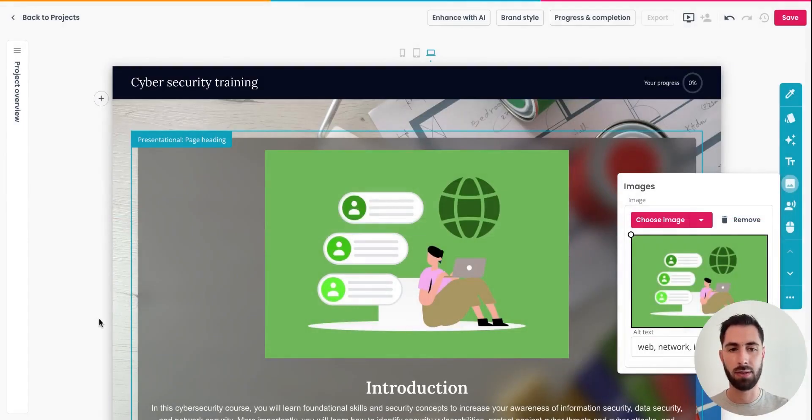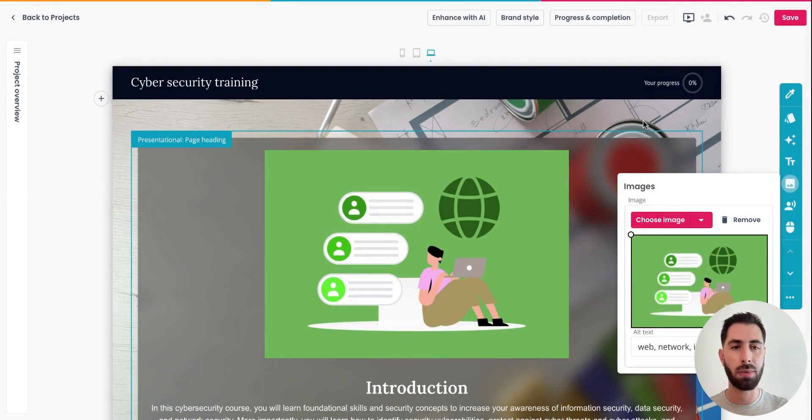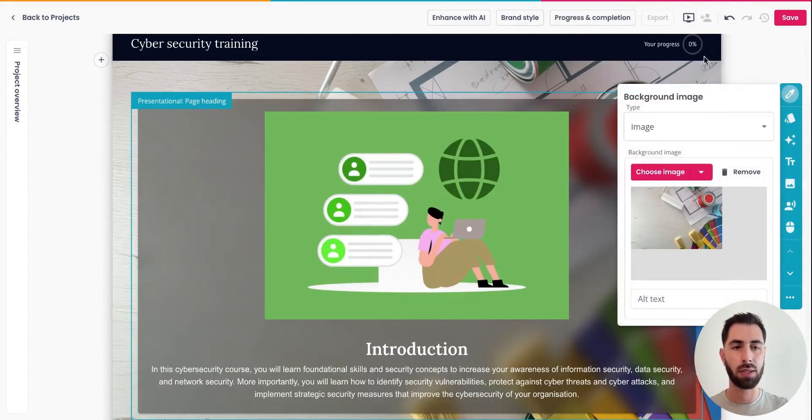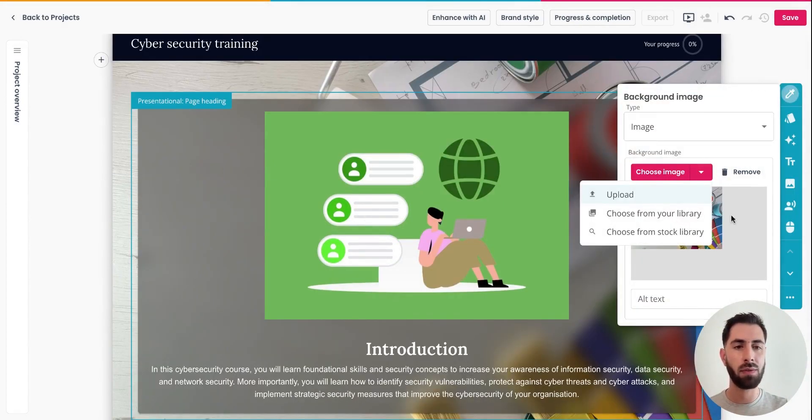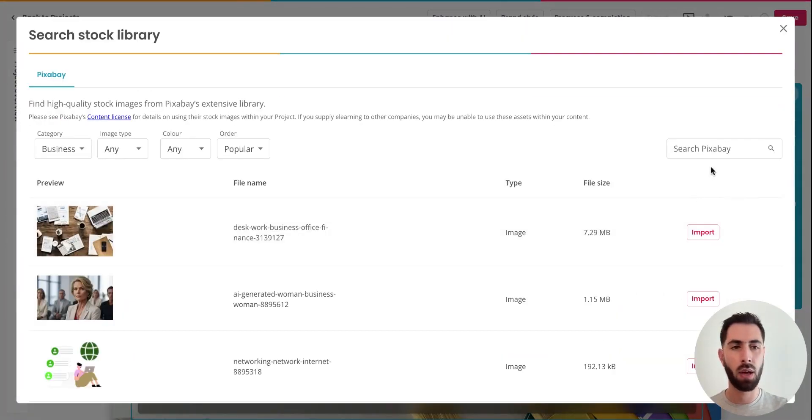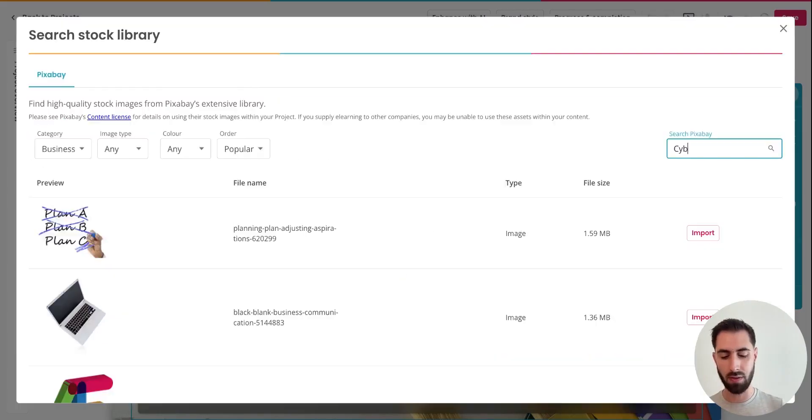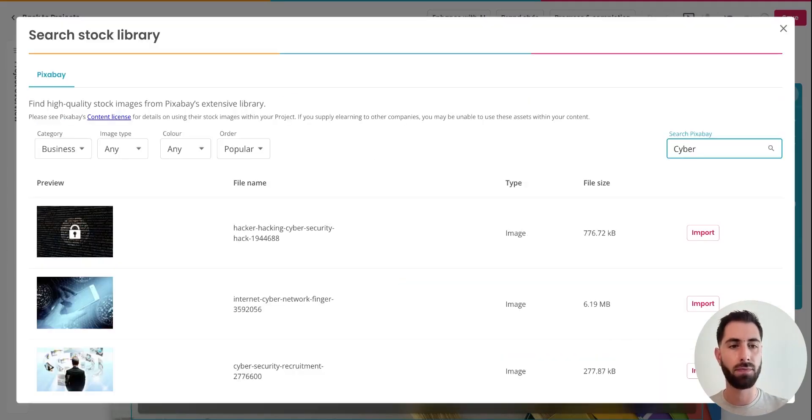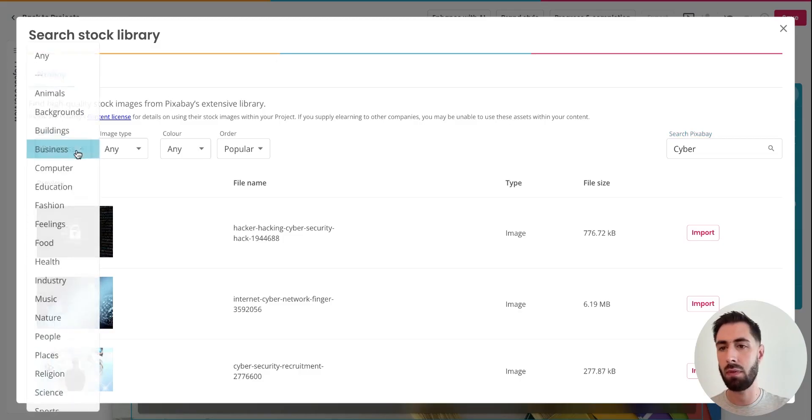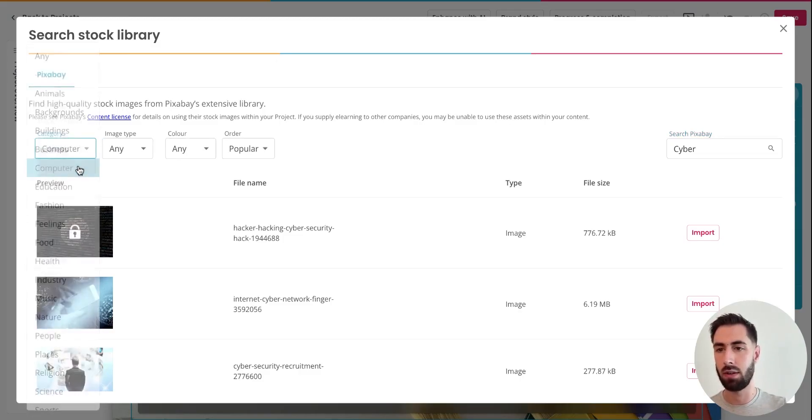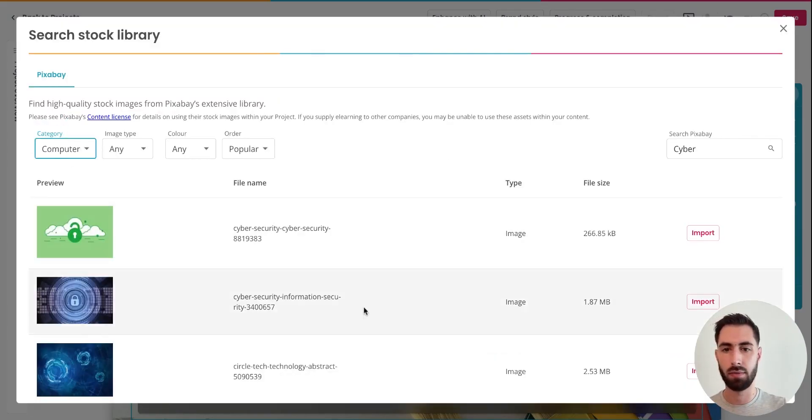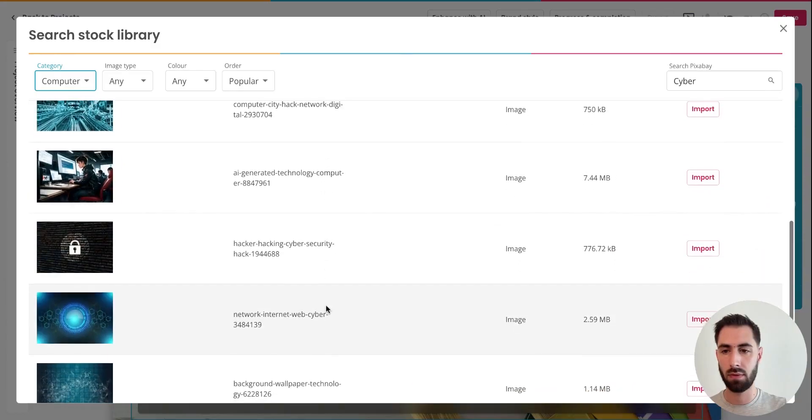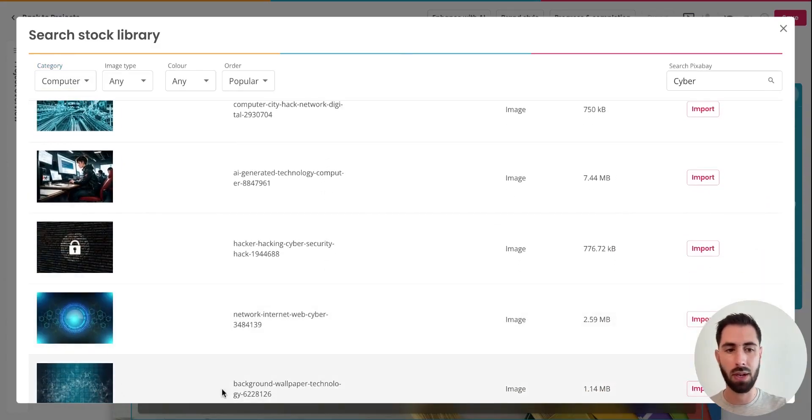Great. Now I also need to change the image background, but I do not have anything in stock. So what I'm going to do is try to find something in the external library of content, where thousands of royalty-free assets are available to me. I'm going to key in cyber and try to filter through using the category filter. Perfect. This one looks great for my course.